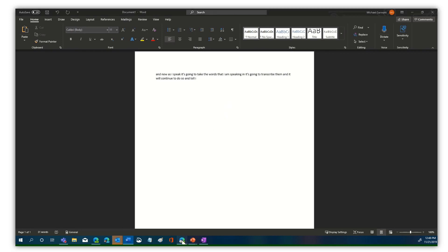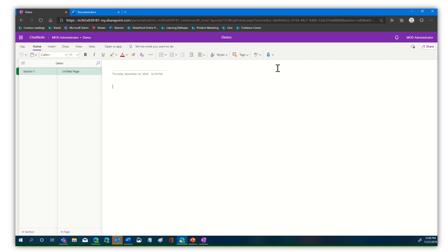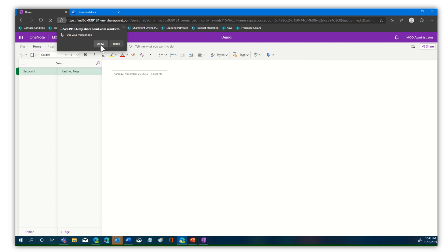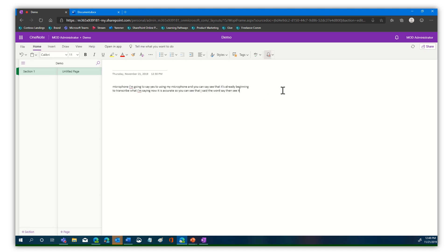But what about the web-based version? If I come out here, you can see I have the same things. Here's Word, for example, and there's dictate. And here's OneNote — I have the same capability here. So let's give it a try. I'm going to select dictate, and it asks if I can use my microphone — I'm going to say yes. You can see that it's already beginning to transcribe what I'm saying. It is accurate — I said the word 'say,' then 'see,' and it grabbed both of those. It continues to grab the words and language as I go along. We'll go ahead and just stop that.